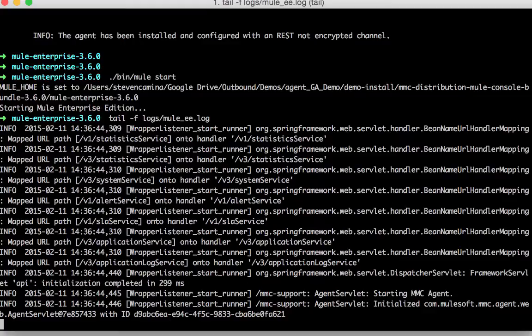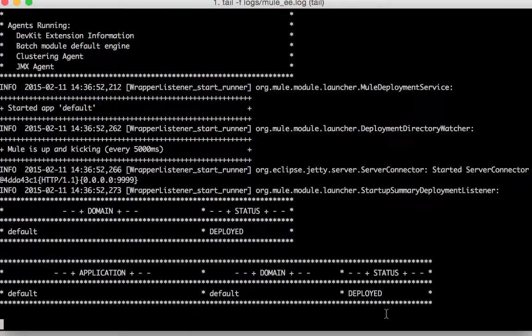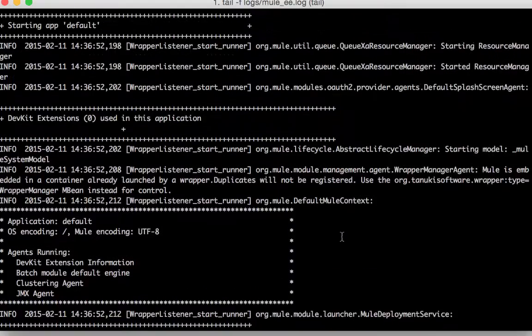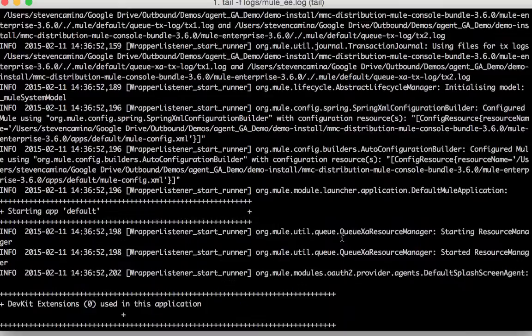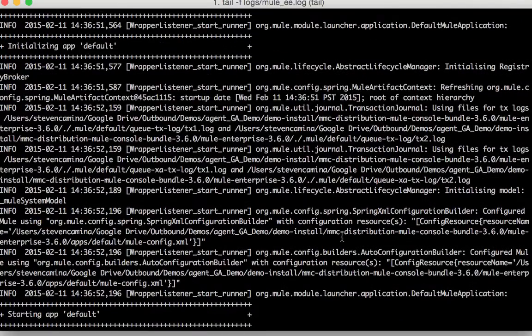And you'll see here that since I downloaded the runtime bundle I will have several pieces started together with my Mule.